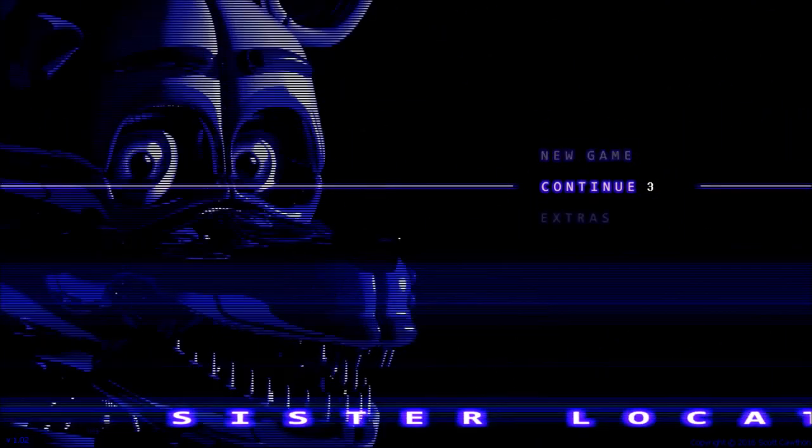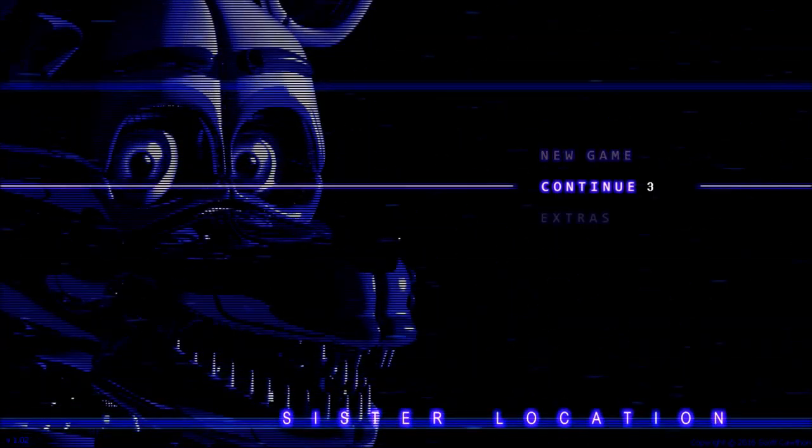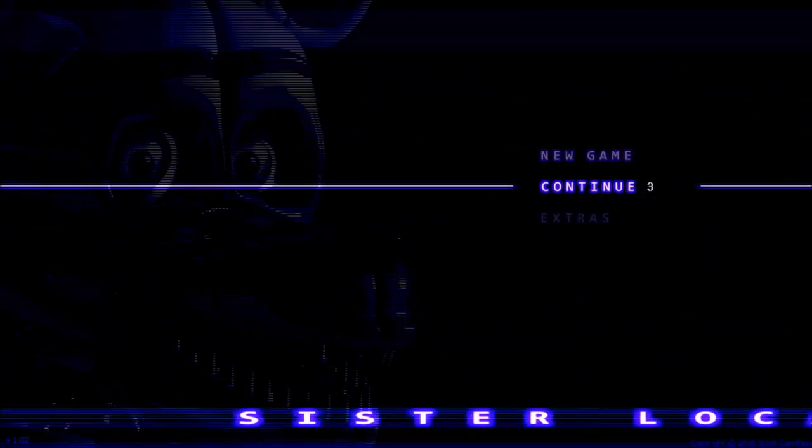What's up YouTube, LND here. Today we're going to be playing some more Five Nights at Freddy's Sister Location. Still on night three, we're going to do this.